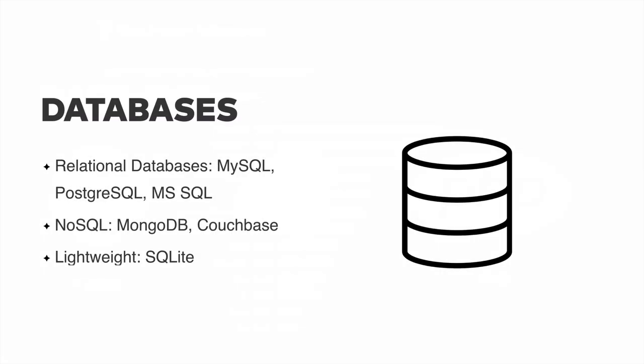When we talk about databases, MySQL is still king. It is one of the most popular relational databases out there, followed very closely by Postgres and Microsoft SQL, MS SQL here.